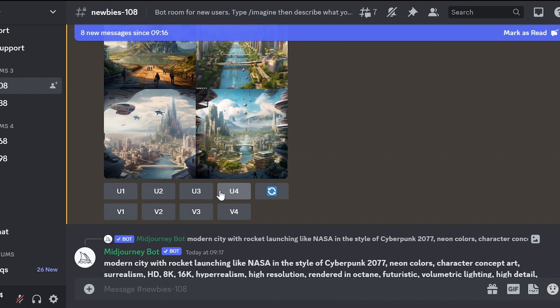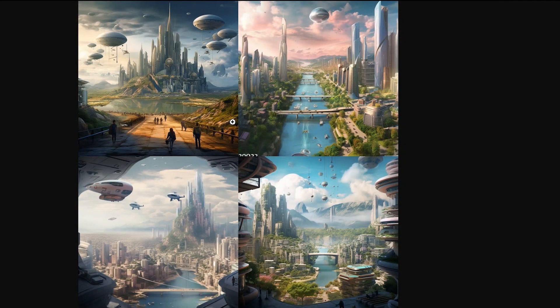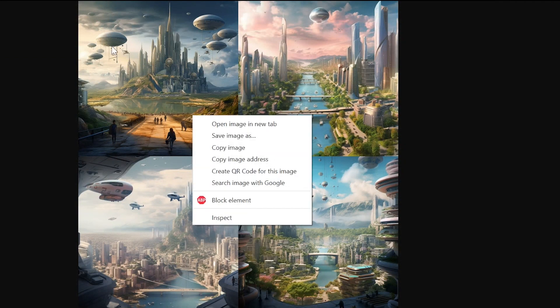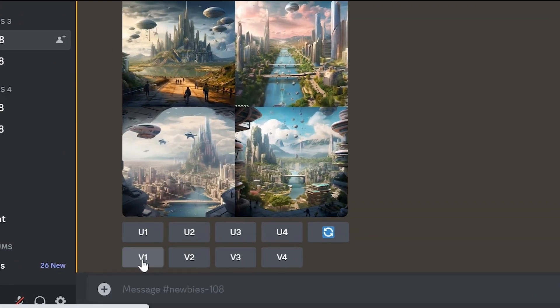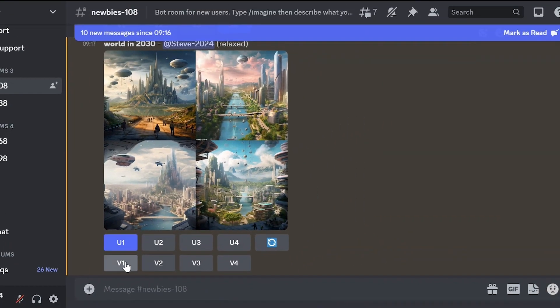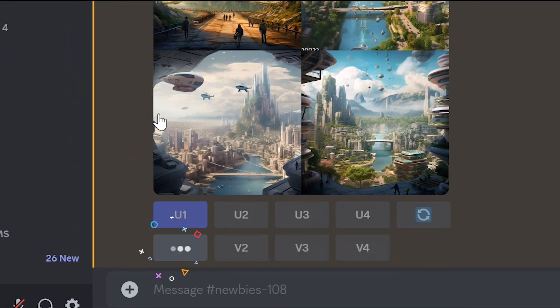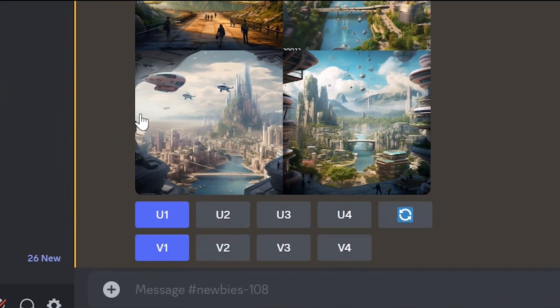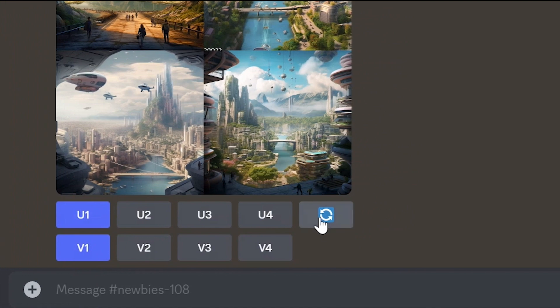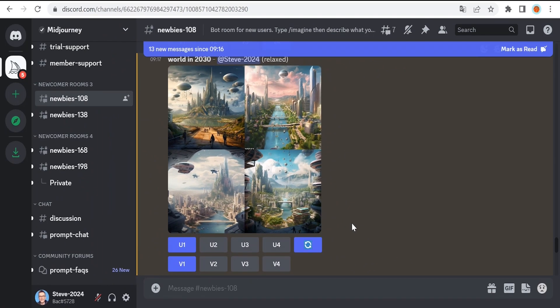The U values allow us to generate individual images in higher quality. In other words we can select a specific image, open it fully and save it in higher resolution on our computer. Let's click on U1. The V values allow us to create variations with slight differences based on a specific image. Let's also click on V1. There is also a refresh option, those arrows, that allows us to generate new 4 variations.